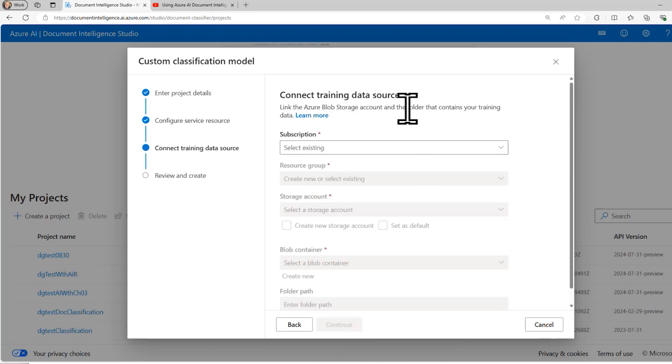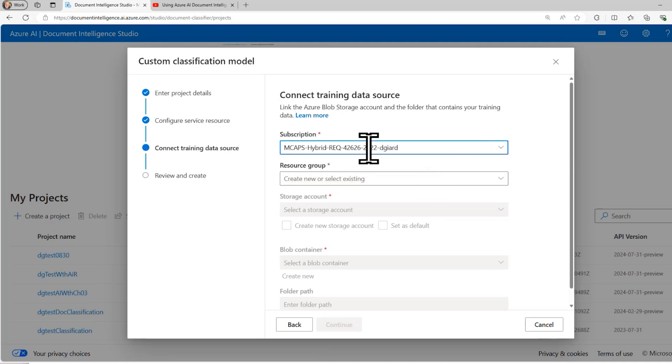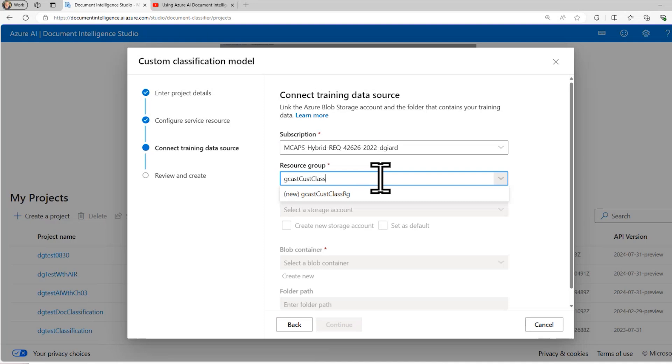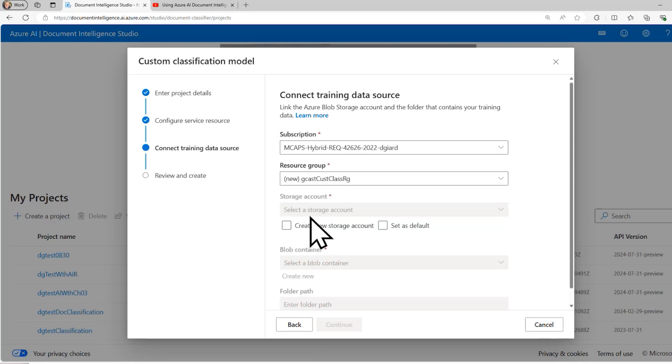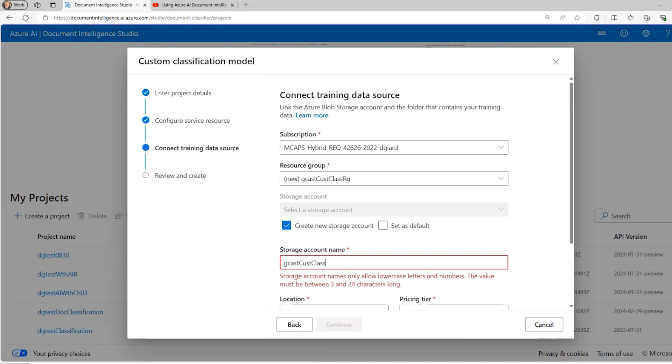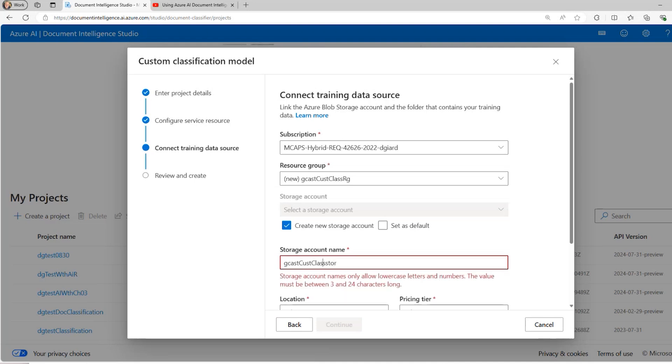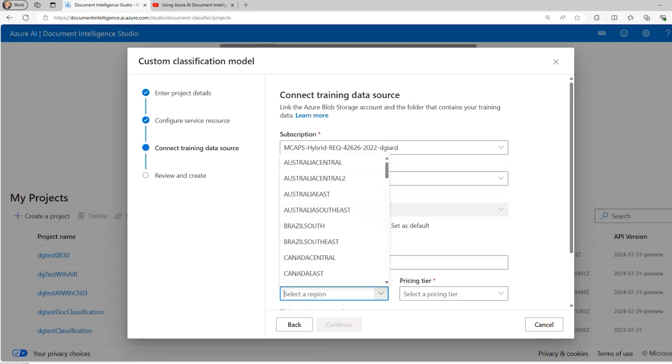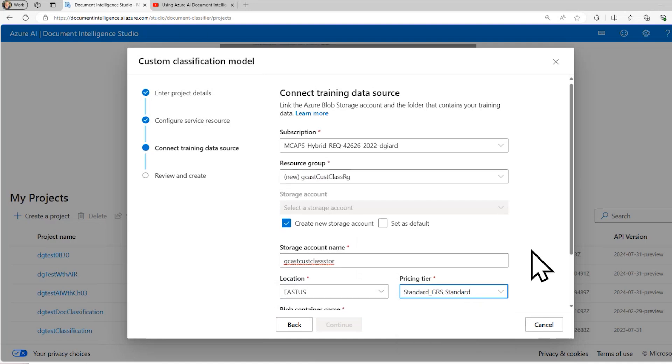And then I also need to have somewhere to store the documents. And so I have to pick an Azure blob storage account. So once again, I'll select the subscription, I'll use the same resource group, and I'm going to create a brand new storage account. If I had one, I could select it. But I don't have one. So I'm going to create one. I'll call it Gcast Cust Class STOR. Now storage accounts for some reason require that all of the characters are lowercase. I'll put this one also in East US.